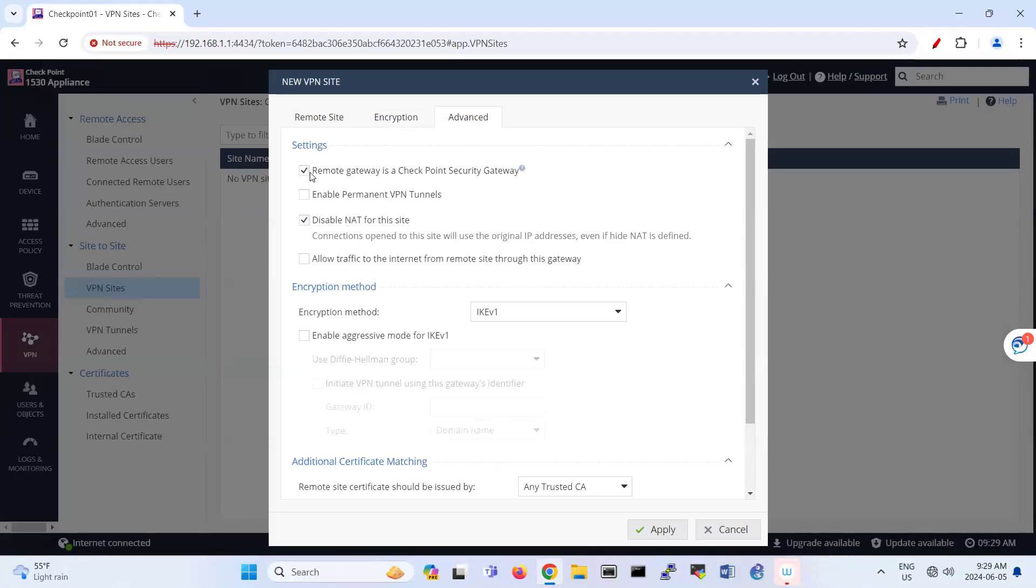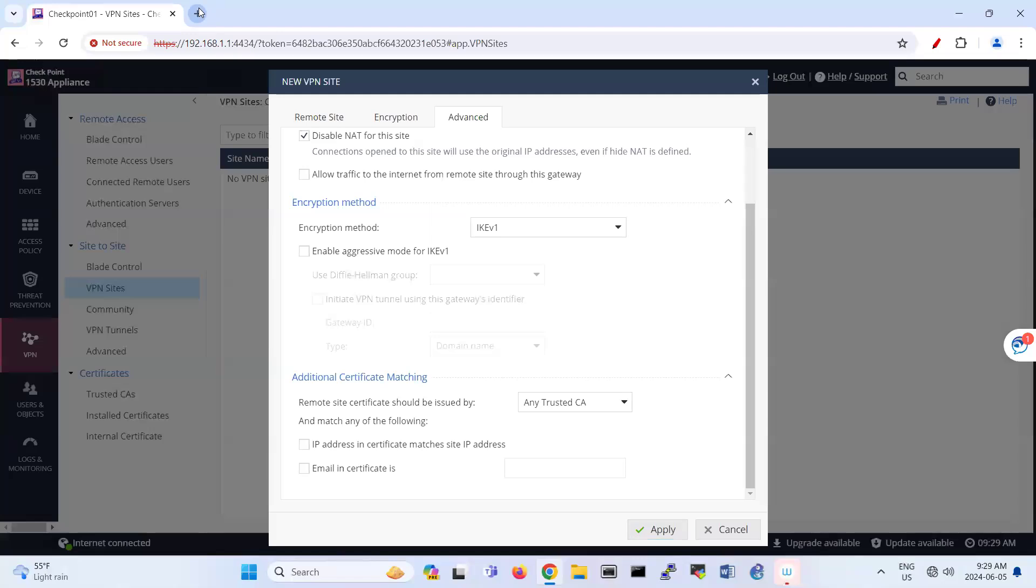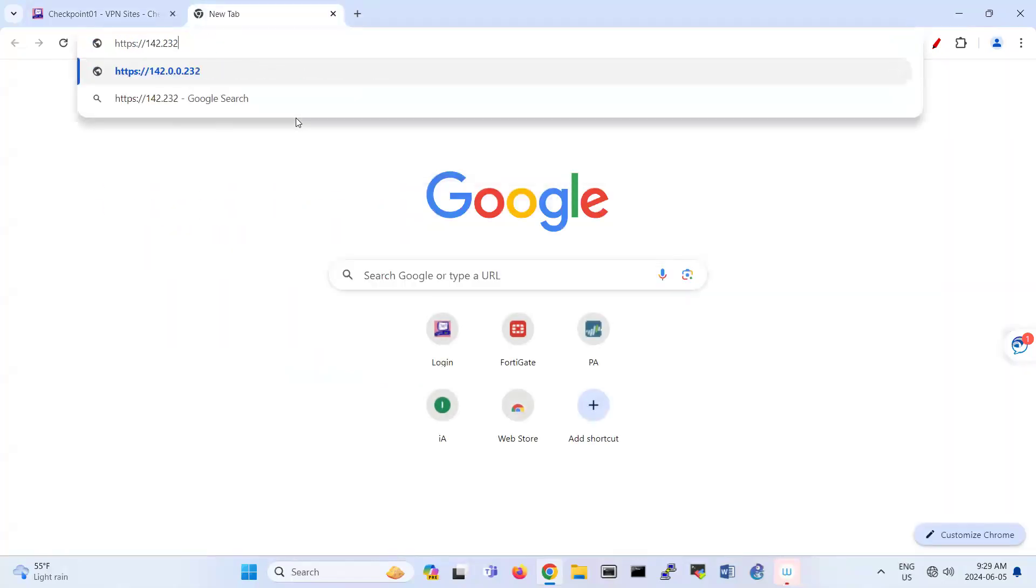And here also, remote gateway is not Checkpoint. And I'm using IKE version one and then you apply it. So before applying that one, I'm bringing the configuration of Palo Alto also.